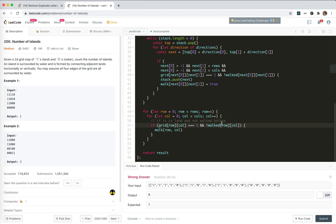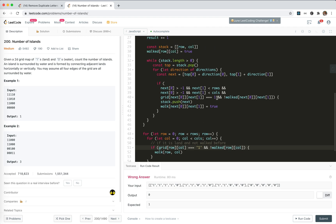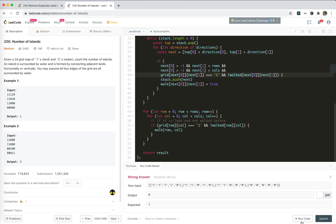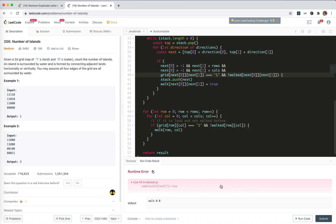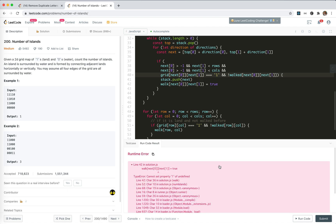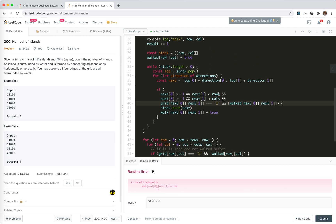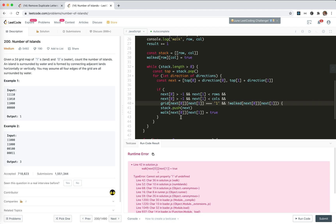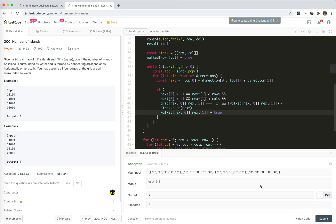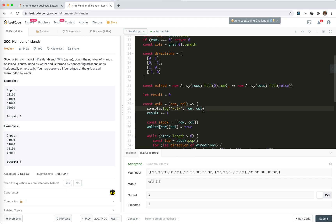I see — it's a string. The grid values are strings, not numbers, so we need to compare against '1' as a string, not number 1. Okay, I think I'm done here. Let's submit.